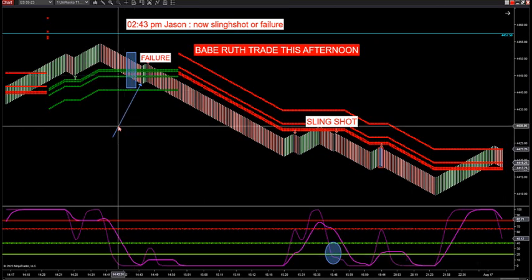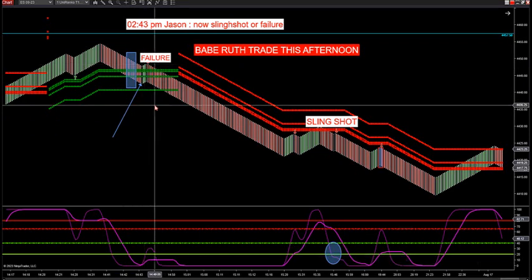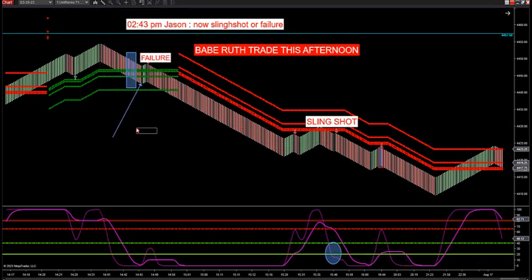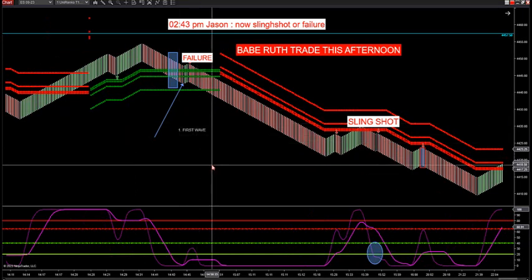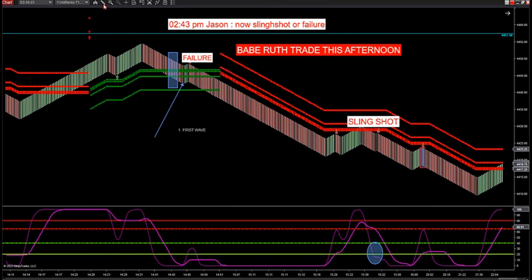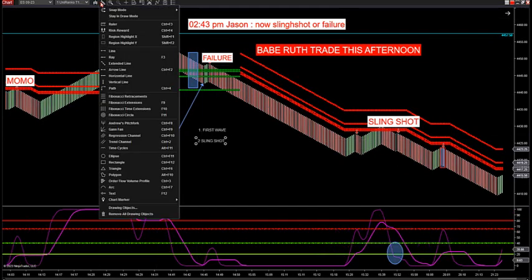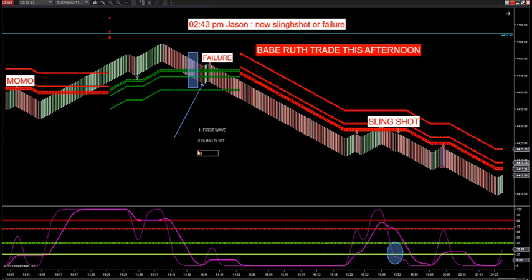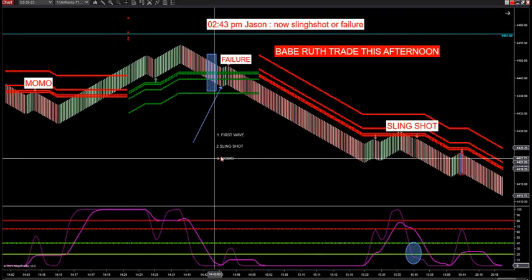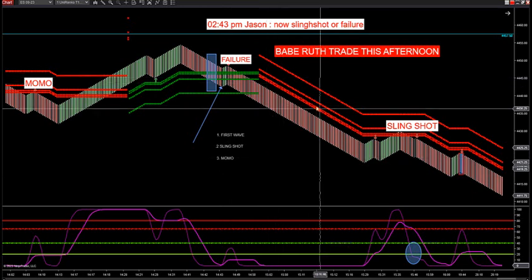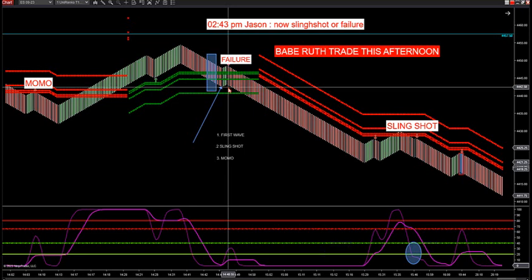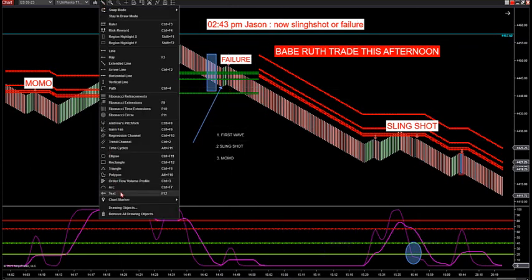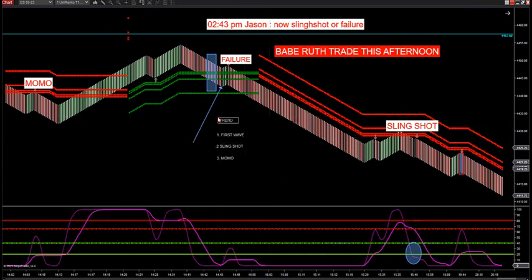There are specific rules when you look for this failure trade. We have four specific setups. Number one is the first wave trade — that's after a trend change from red to green or green to red. Number two is the slingshot trade. Number three is the MoMo trade, which is the momentum trade. These are the only setups you need to learn with our methodology.